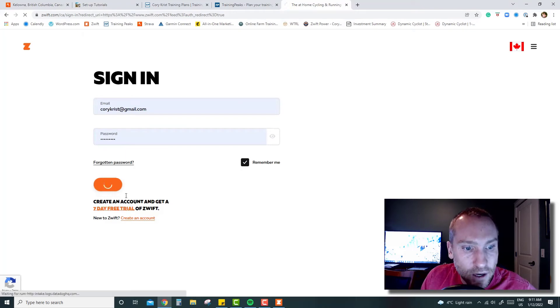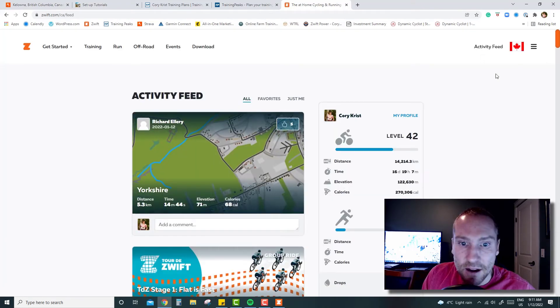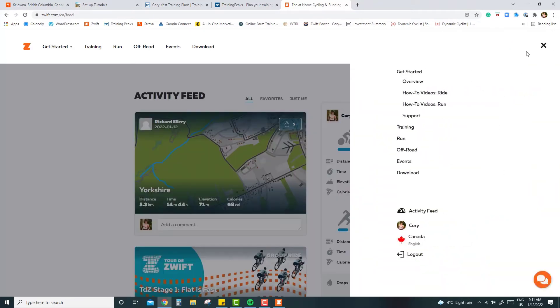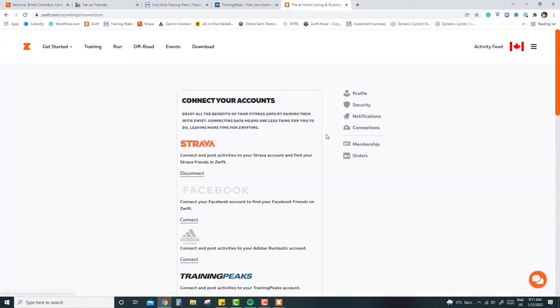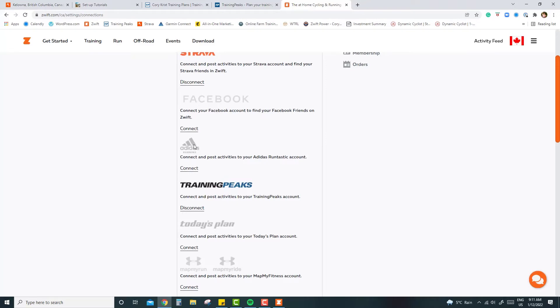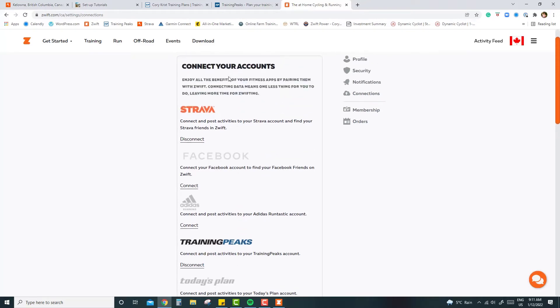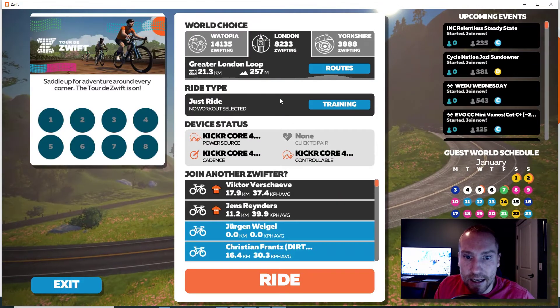Once you do that, go to the drop down here, the hamburger menu over on the top right, click on your name. That's going to bring you to your profile and then it's this connections link you're going to want to click on. So if you have Training Peaks and it's in color you're connected. If not, click on it, it's going to take you to a dialog box where it asks you for your Training Peaks username and password.